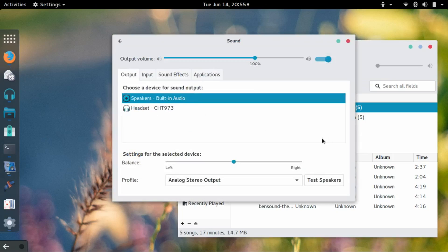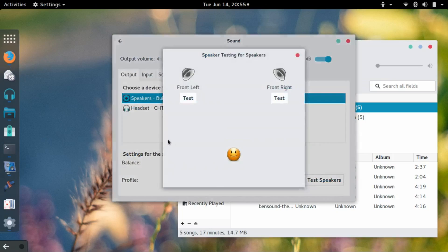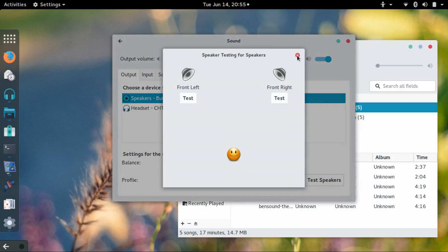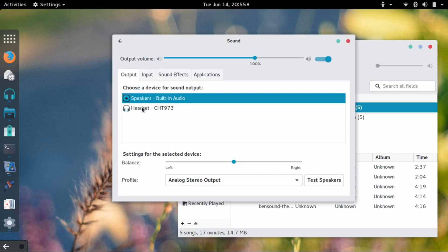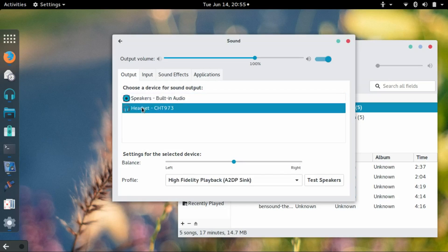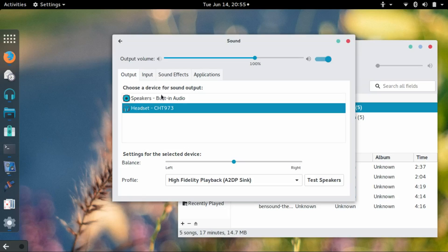Currently I'm using the built-in speakers. So right now, I actually have to change it to the Bluetooth device when I want to use the Bluetooth device. Now I do not need to change back—if I disconnect from Bluetooth, it will automatically go back to the built-in audio.